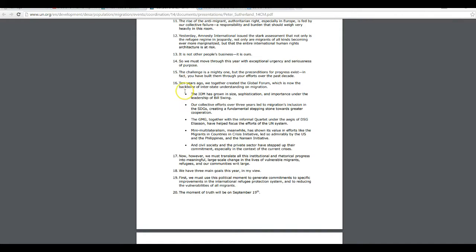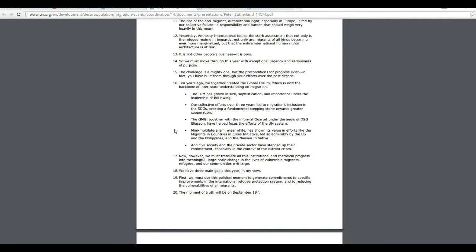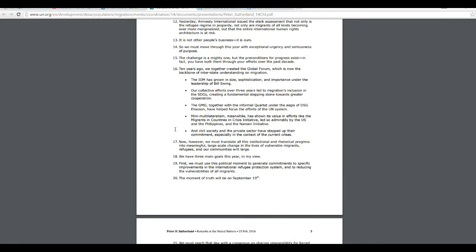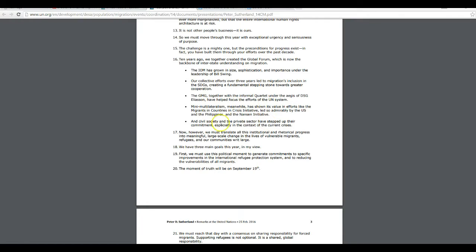Ten years ago, we created the Global Forum, which is now a backbone of interstate understanding and migration. The UN has grown in size, sophistication, and importance under the leadership of Bill Swing. Our collective efforts over the past three years led to migrations, inclusion, and SDGs, creating a fundamental stepping stone toward greater cooperation. The CMG together with the informal cartel under the aegis of DSG and Eliasson have helped focus efforts on the UN system.